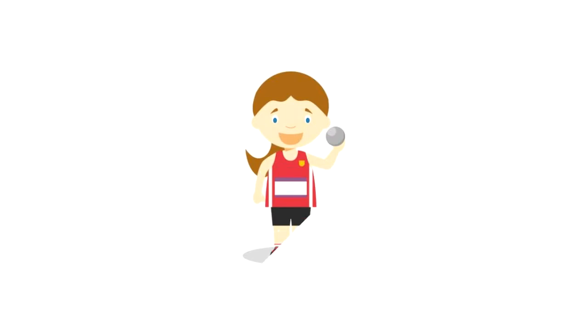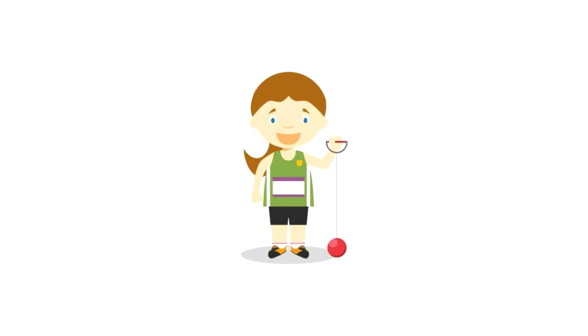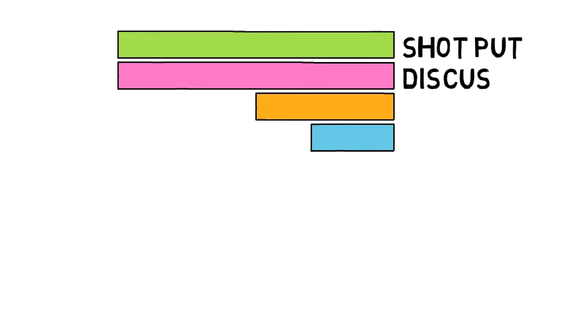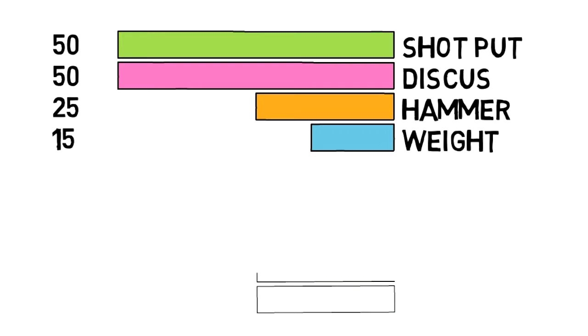I throw shotput, discus, hammer throw and weight throw. But I specialize in shotput and discus. I'm just better at those events. If I decided not to specialize in those events, I would be spending my time equally between all 4 of those events. And that would literally get me nowhere.